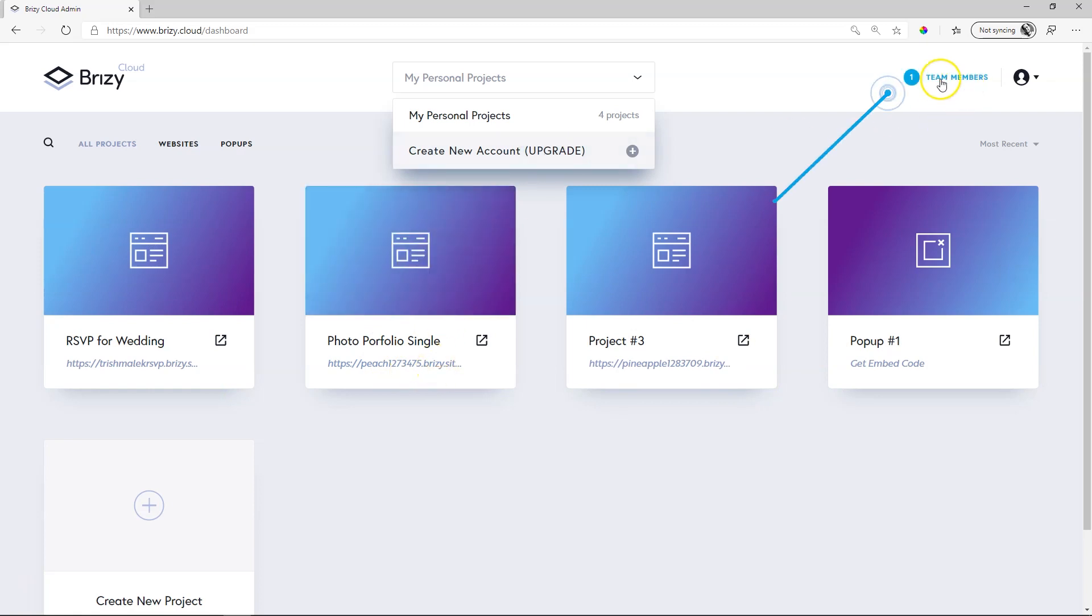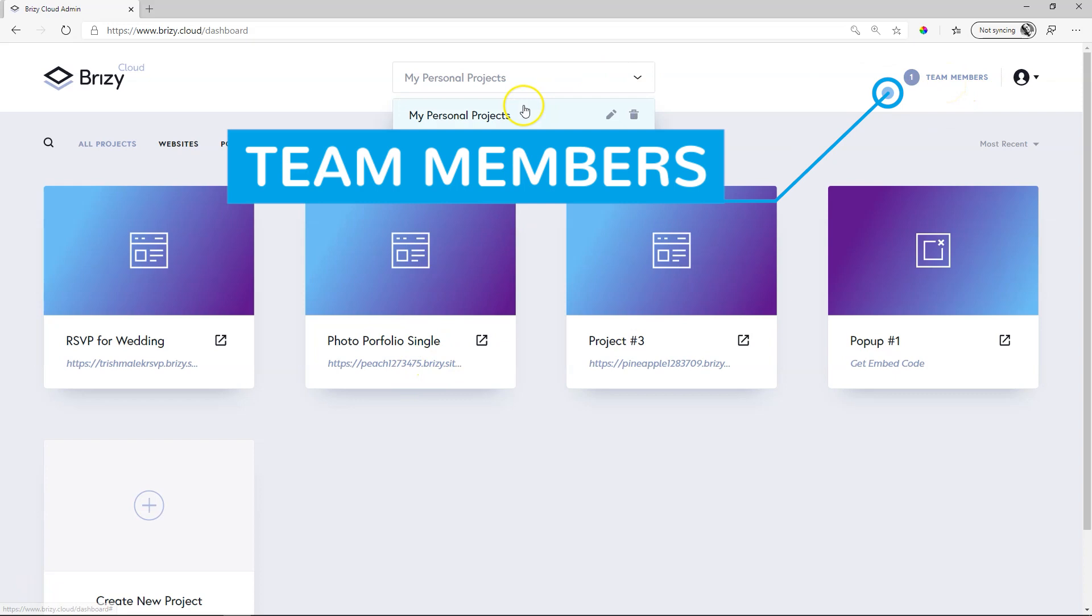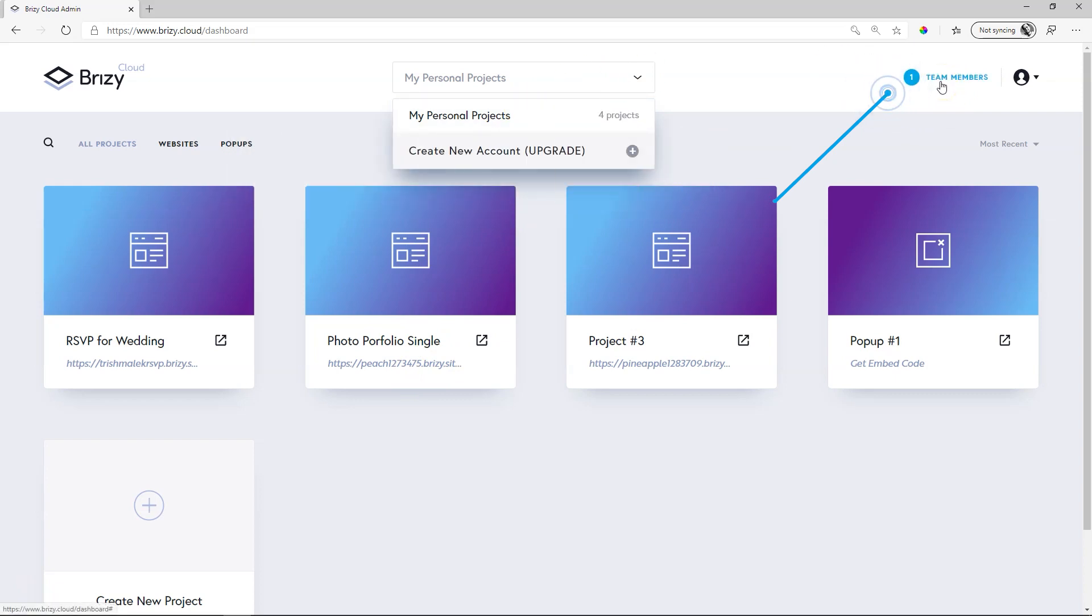Connected to this is the team members area over here. For each project you can assign different team members. That makes it really useful if you have clients that you only want to have access to their projects. So for each client you create a different sub account with different team members.